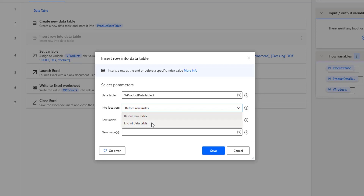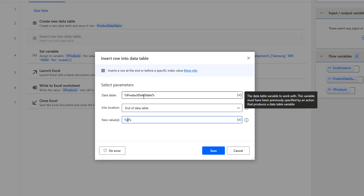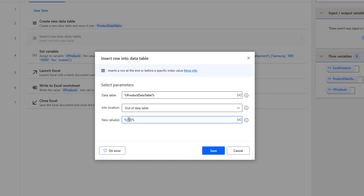To demonstrate, I'm going to select end of the data table and provide the new values directly using percentage signs with square brackets. My product data table has five columns, so I need to give five values: Sony as the product name, 007 as the product code, 12,000 as the price, Yes for availability, and TV as the description.